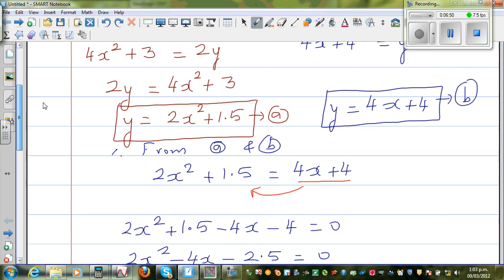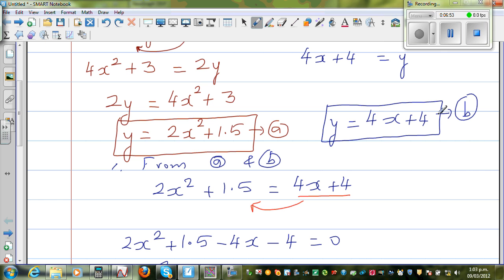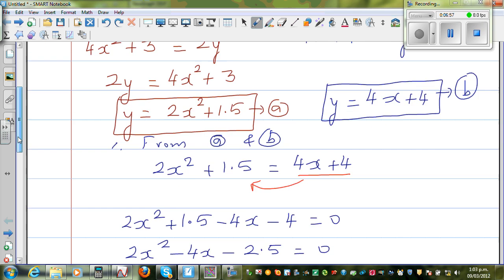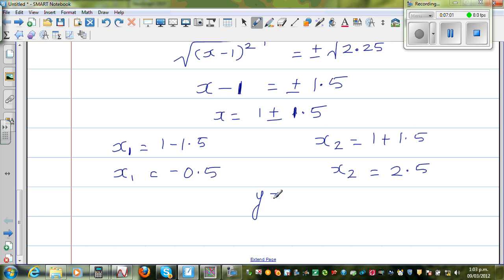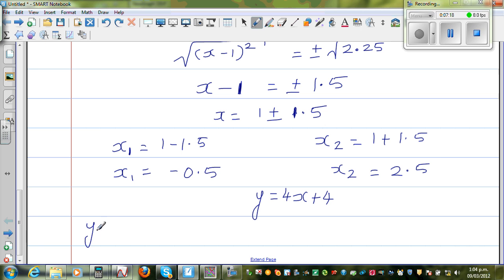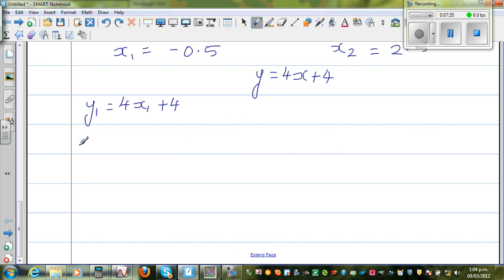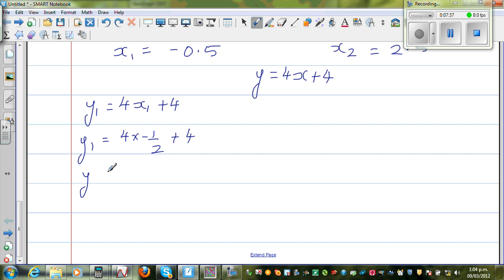That's a lot of work. Now we want to find the value of y. We know y is 4x plus 4. We need to put in the value of x1. When we put x1, we get y1 — x1 and y1 are the coordinates where the curves intersect. So y1 is 4 times negative one-half plus 4, which is negative 2 plus 4. So y1 is 2, when x1 is negative 0.5.